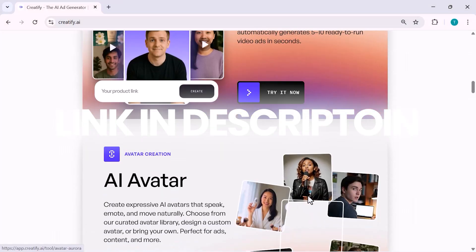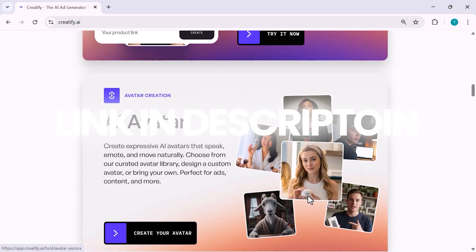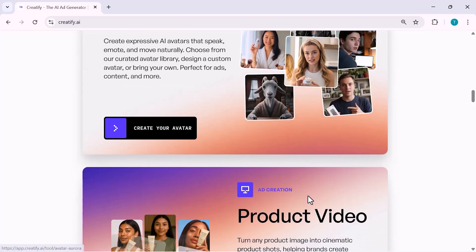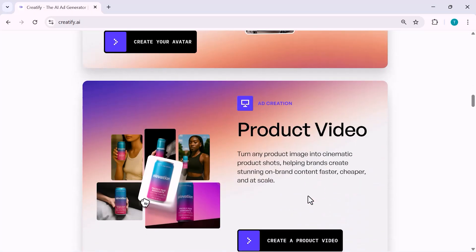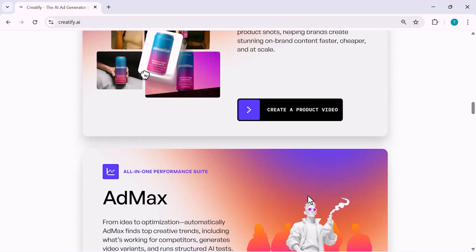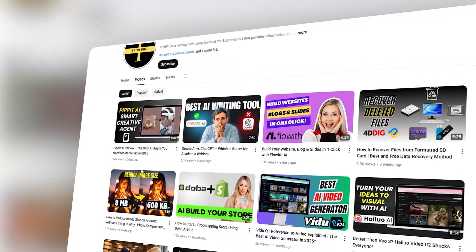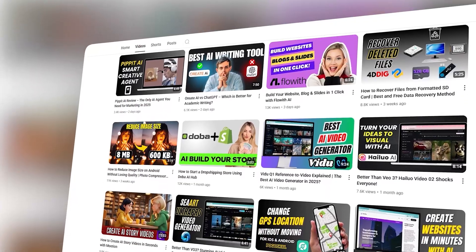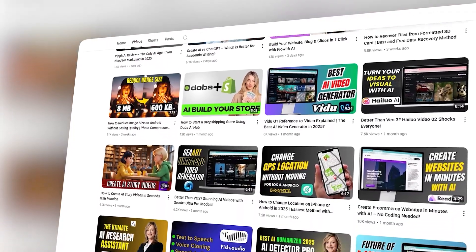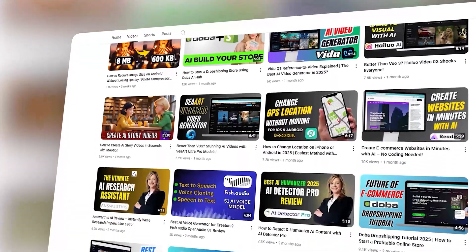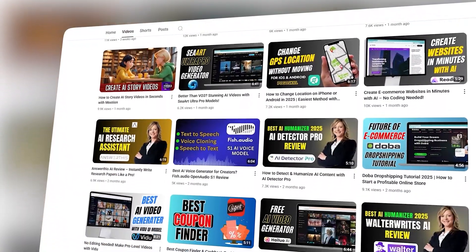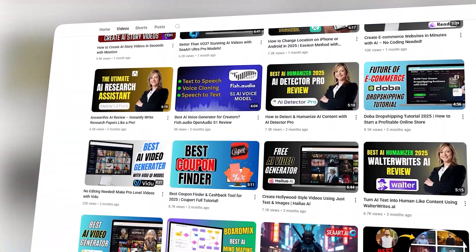I've shared the link in the description, so make sure to check it out. If this video helped you, don't forget to like it, subscribe to the channel and let me know in the comments what you want to see next. Thanks for watching and I'll see you in the next video.